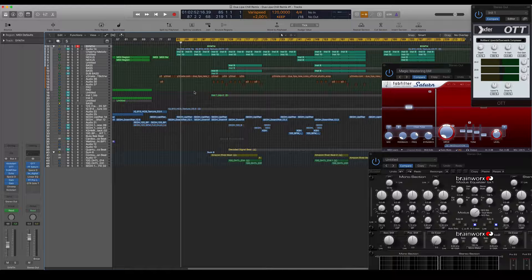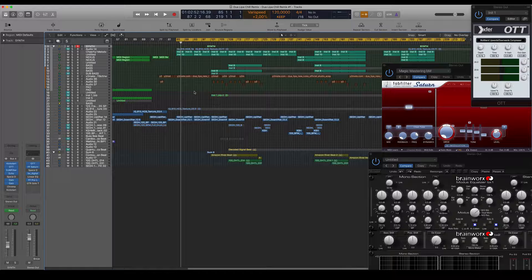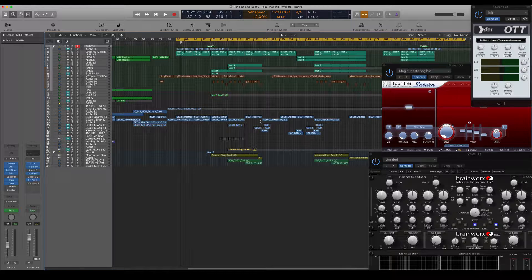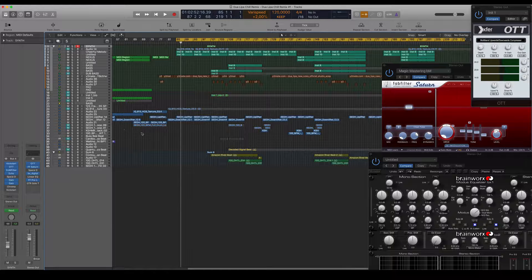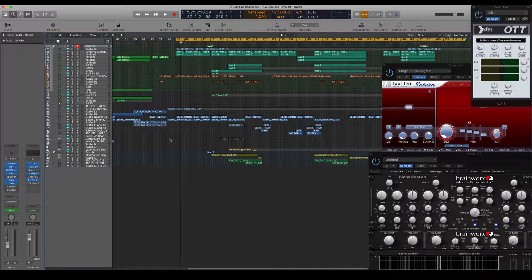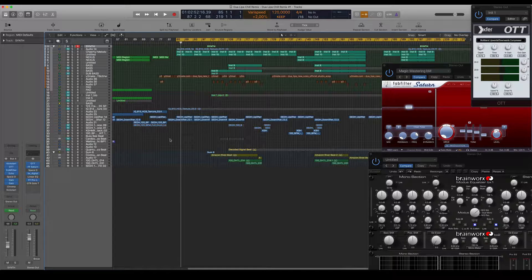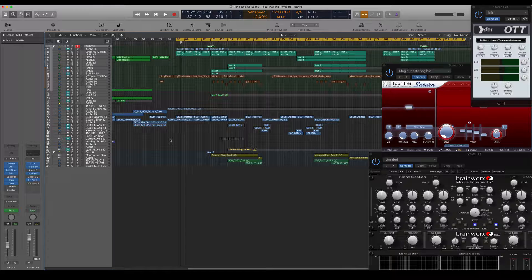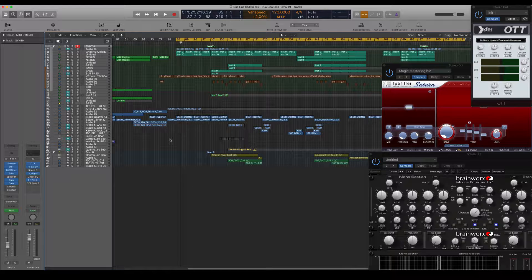Then we're going to arrange the track, add different effects, different downlifters, uplifters, just different stuff to make the track sound more professional. Then we're going to go over mixing and mastering as well.